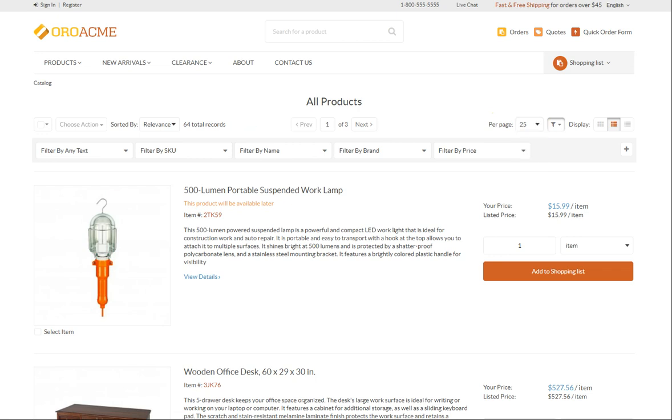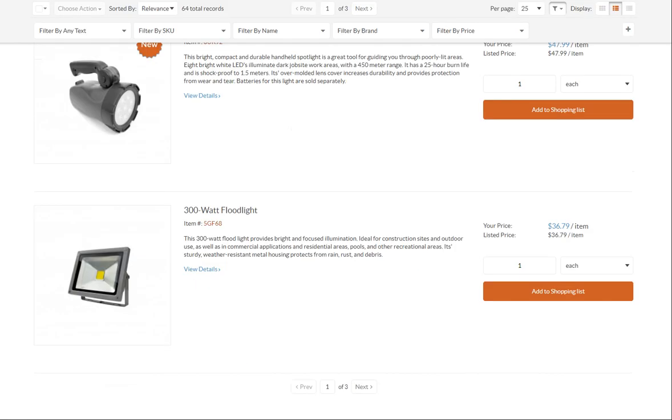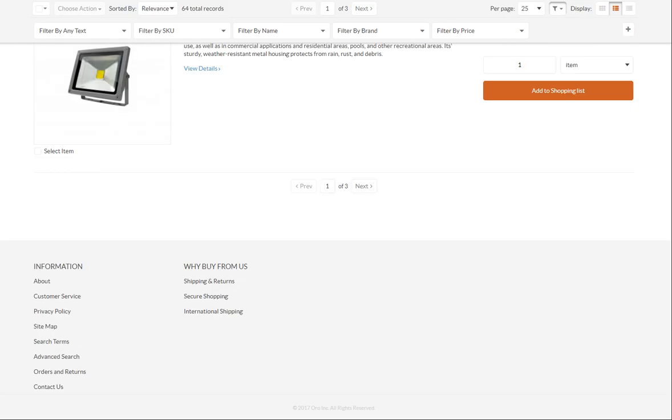Scroll down to the footer of the storefront page to find links to the company's contact information, privacy policies and other details all of which are customizable and can be configured differently for each specific website.